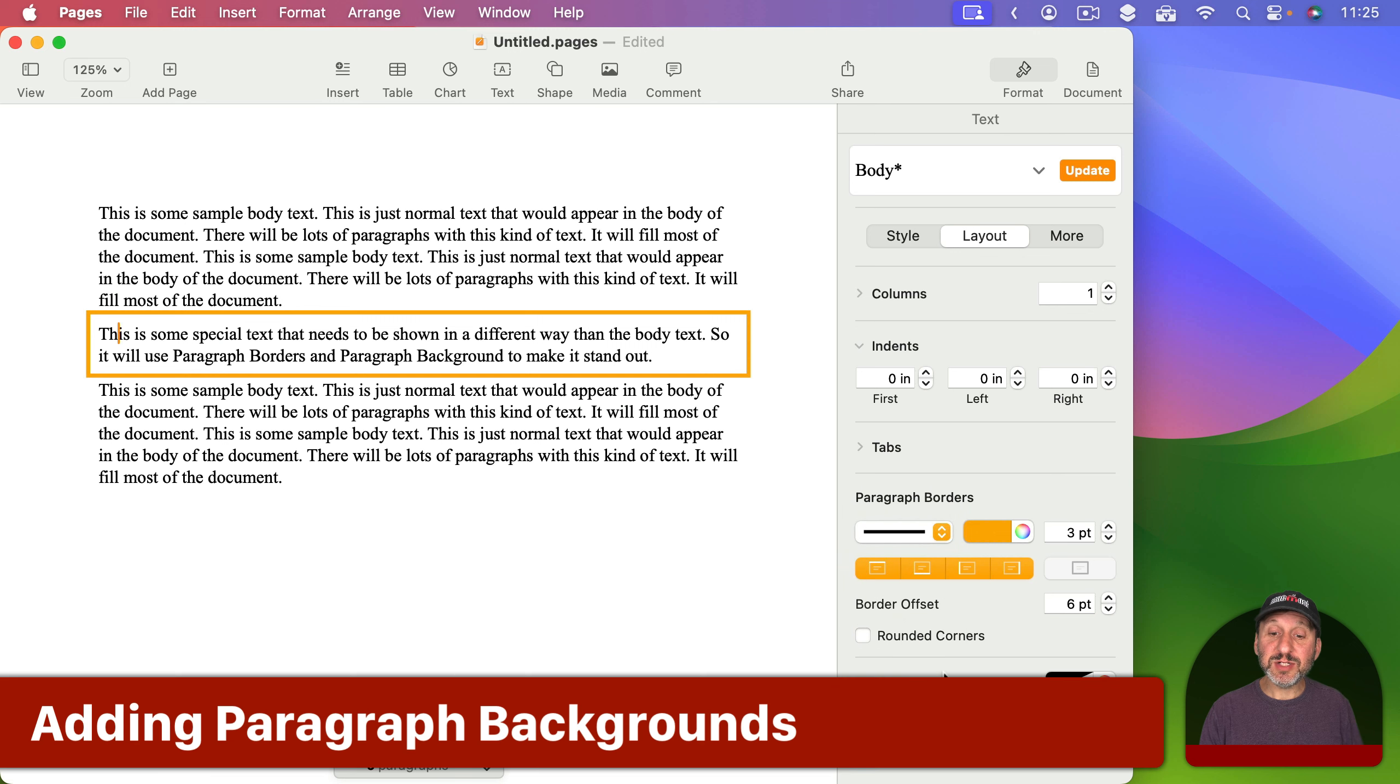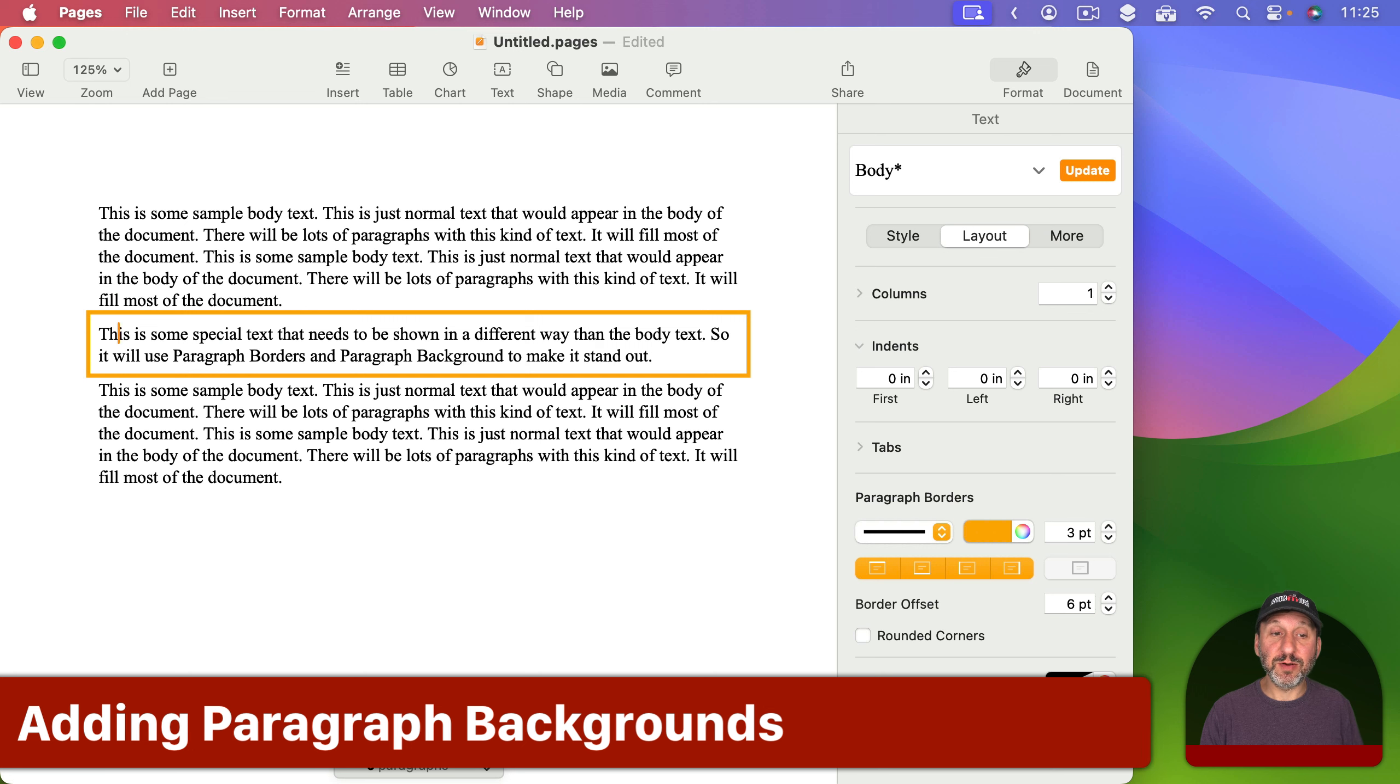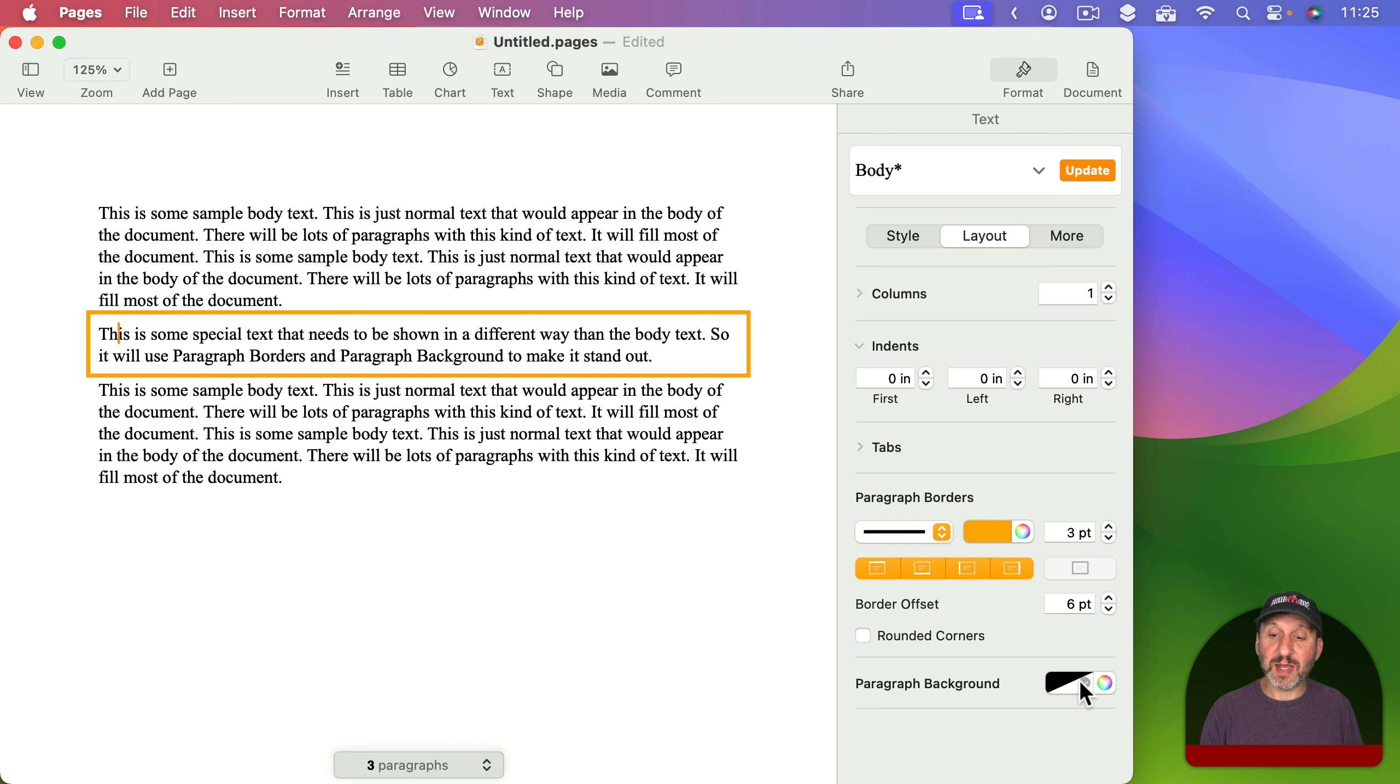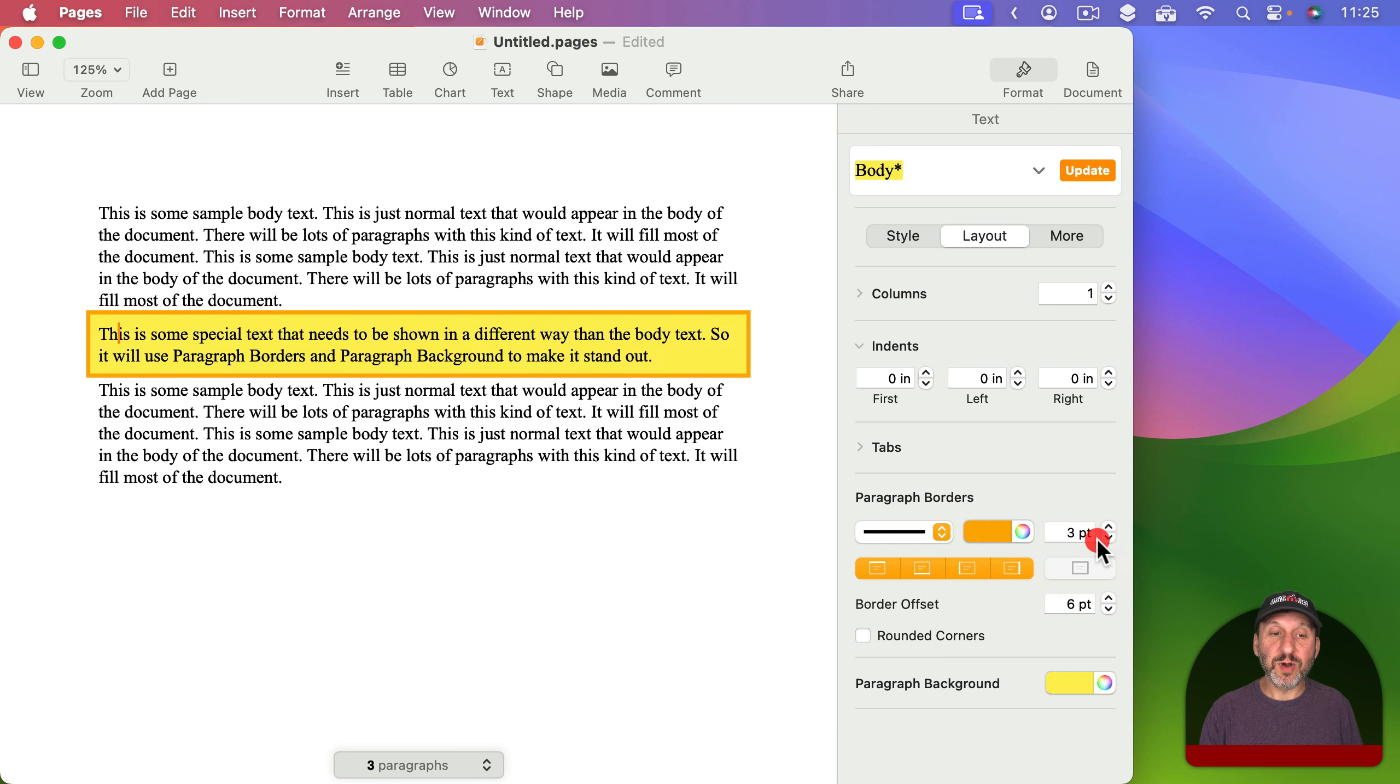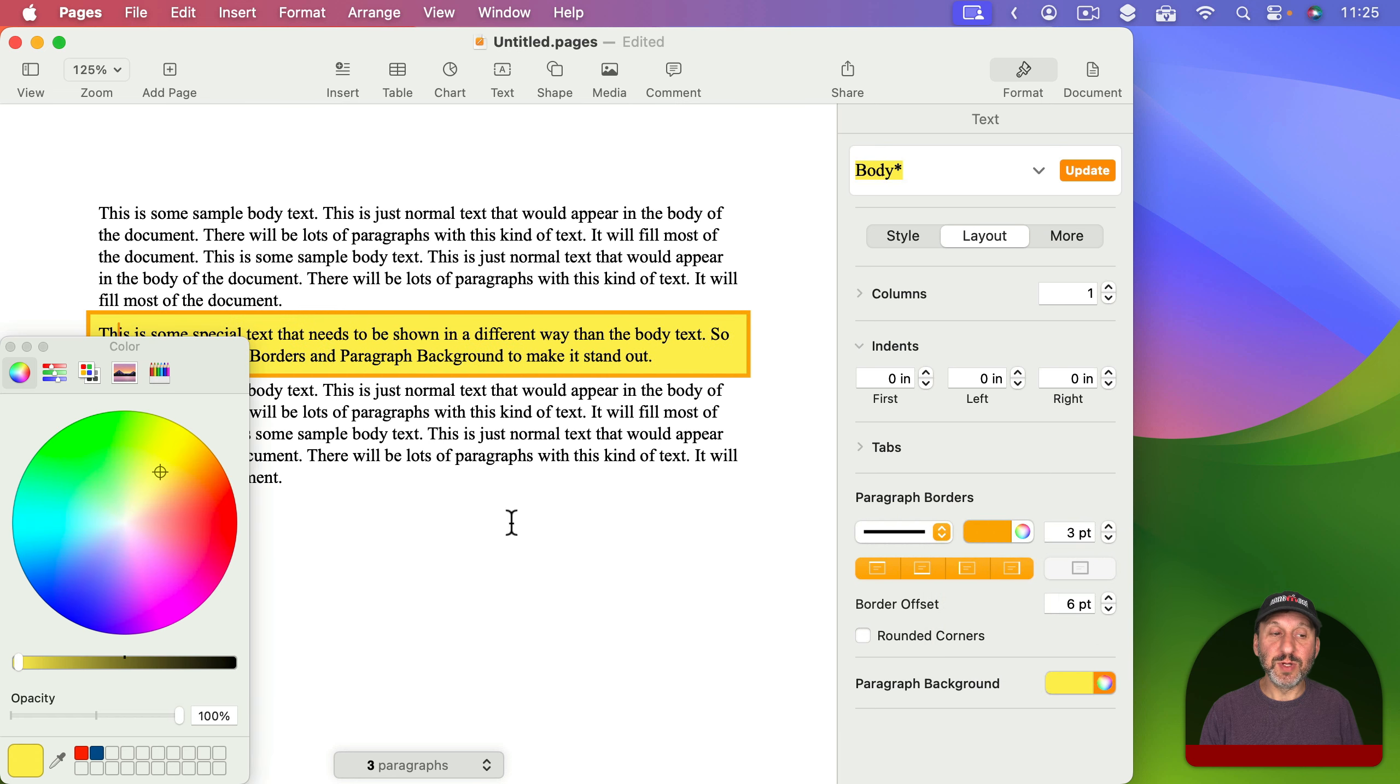Then in addition to that you've got paragraph background here. So if I select this I can choose a color for the paragraph background and I can also click here to use the color picker.